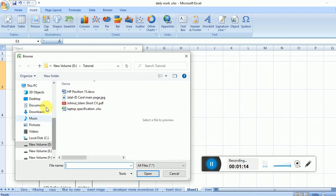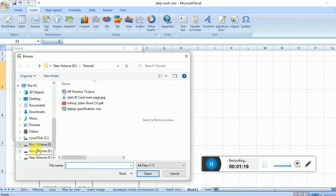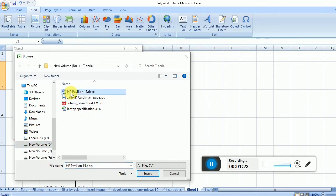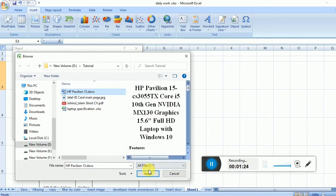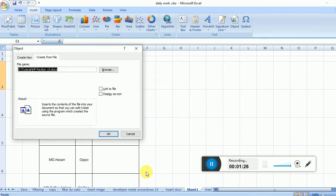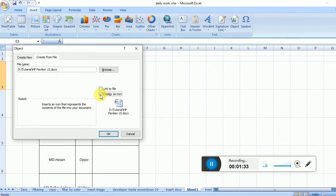You have two options: Link to File or Display as Icon. Here I'll tick Display as Icon, then click OK.